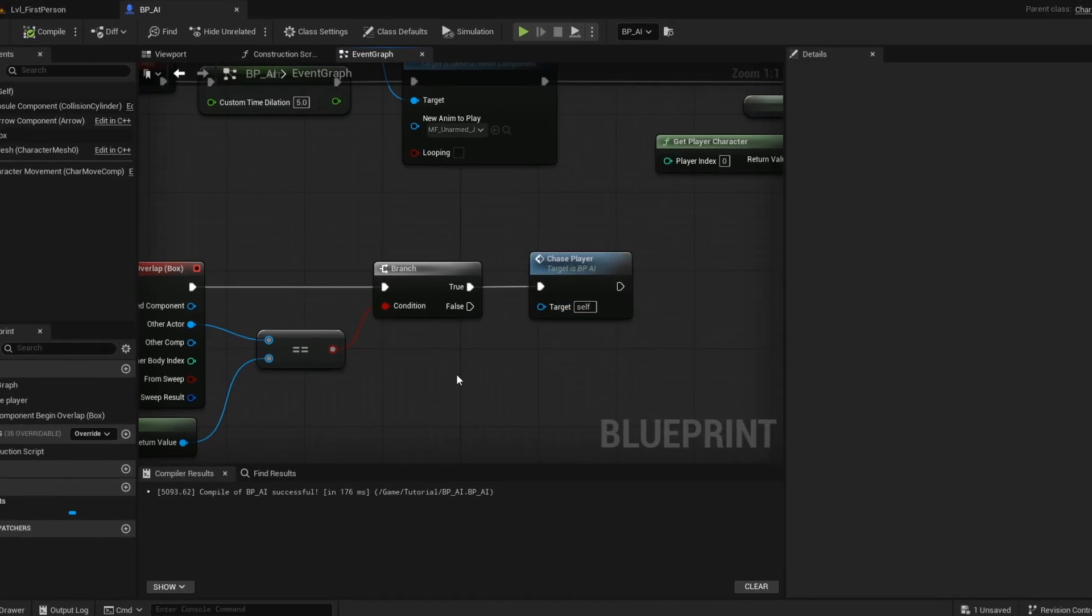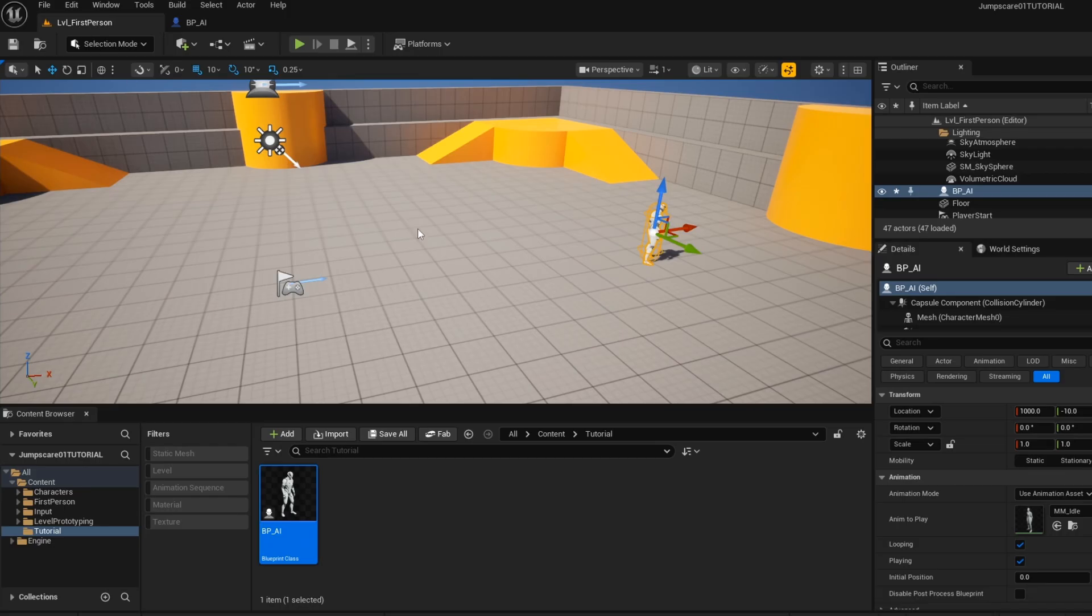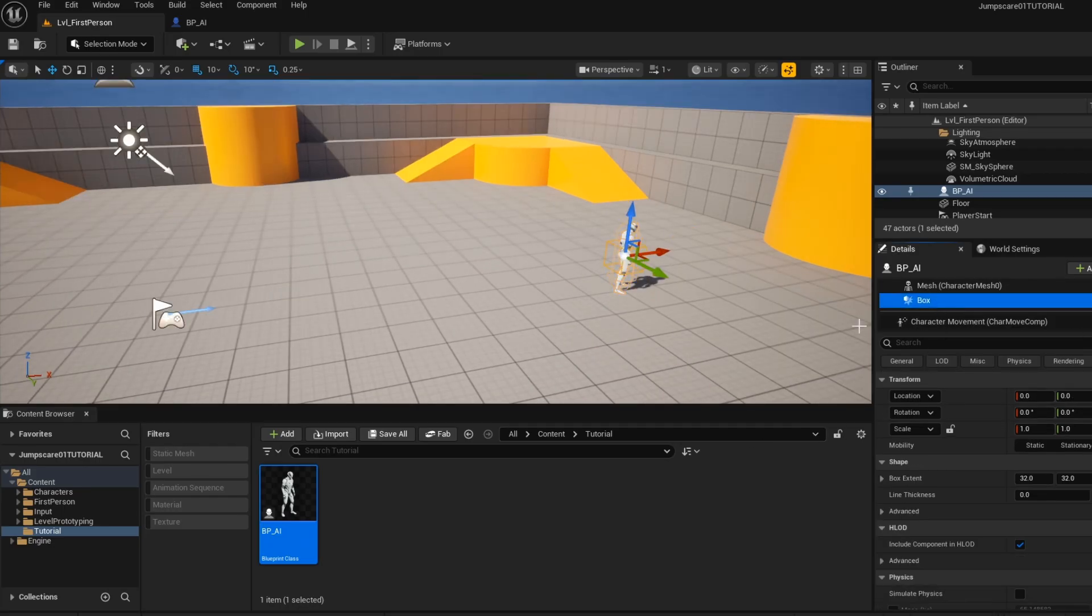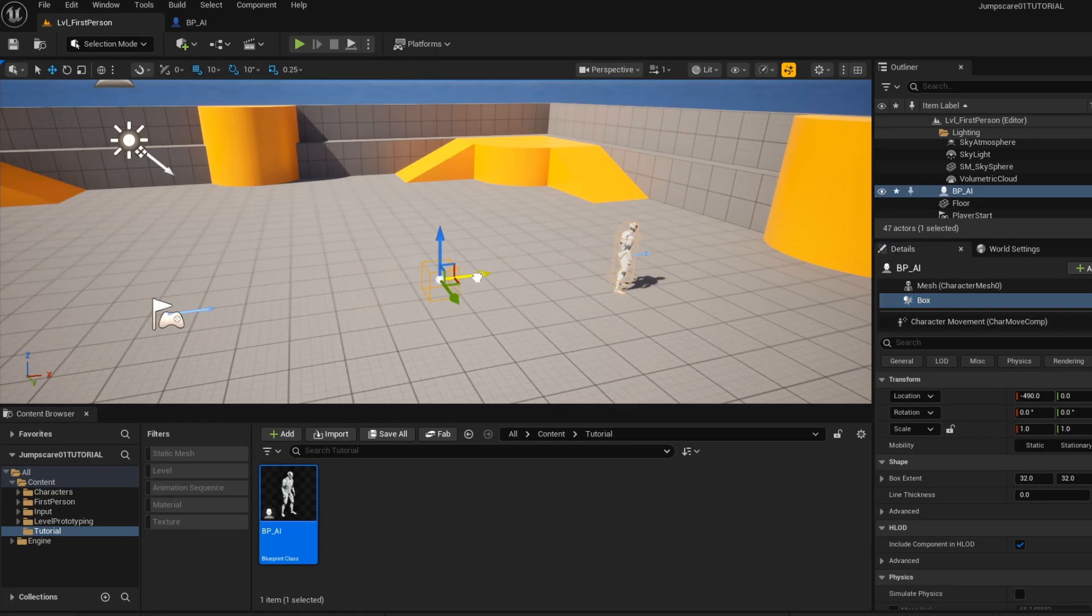Now open up your level. Make sure that the AI is selected, then go into the details panel. Select your box collision, then adjust your box collision.